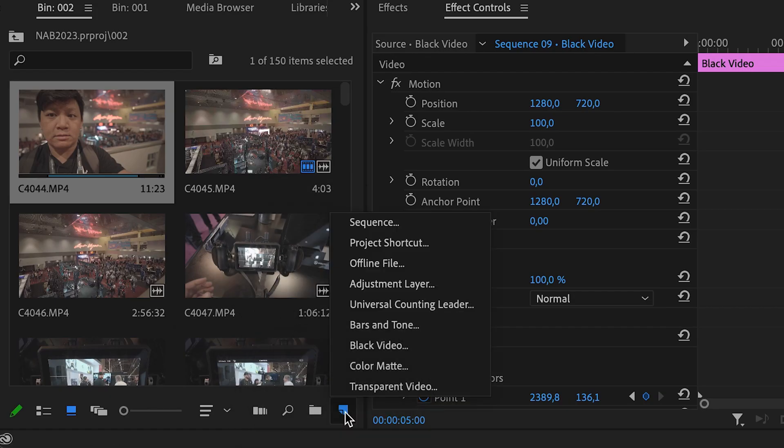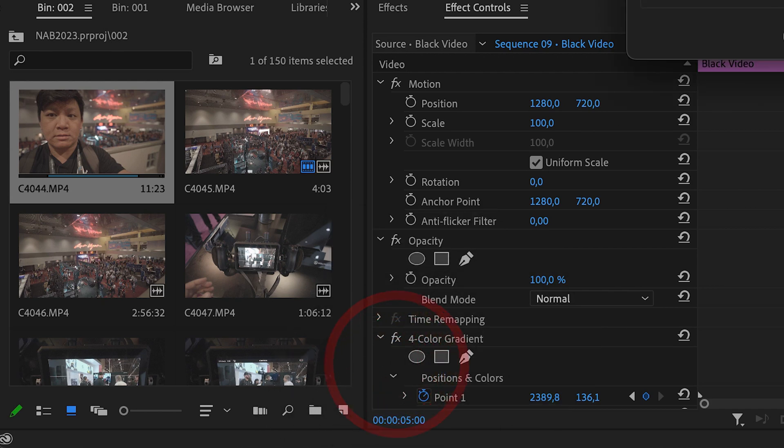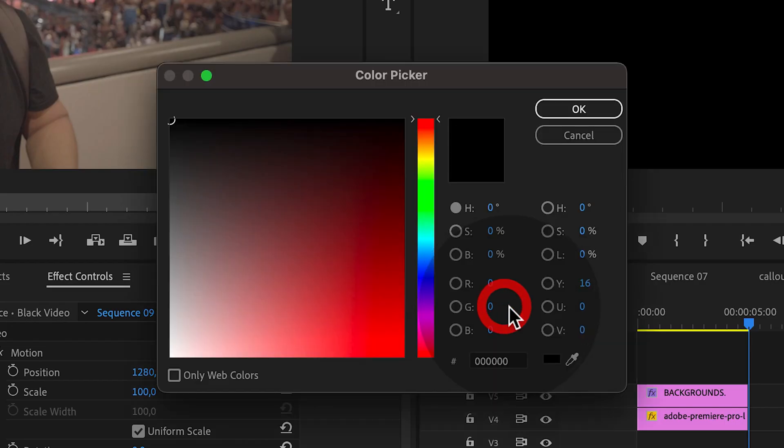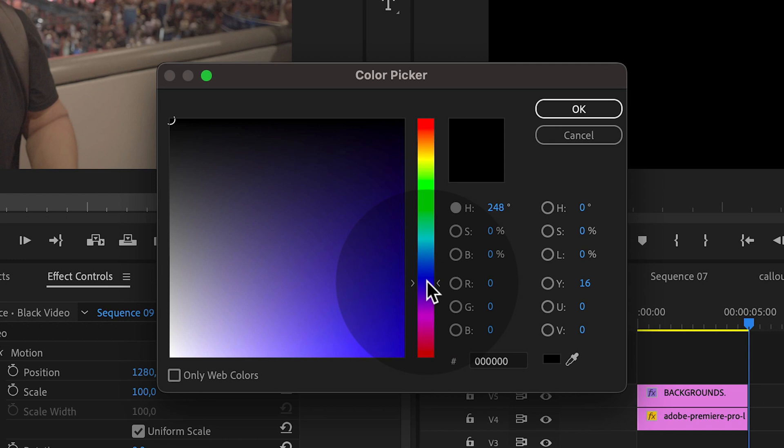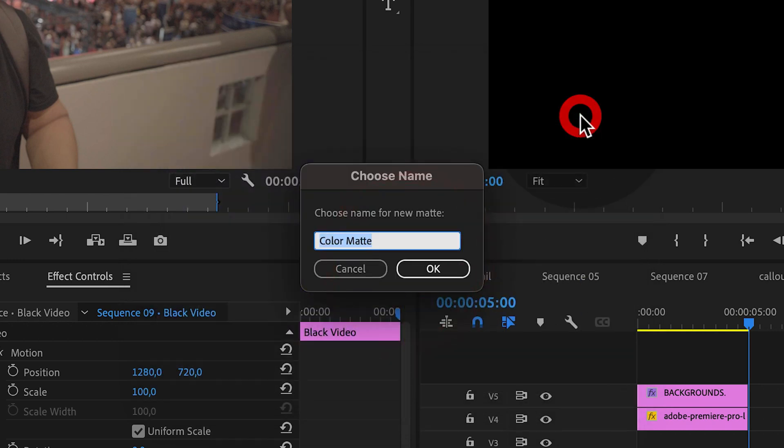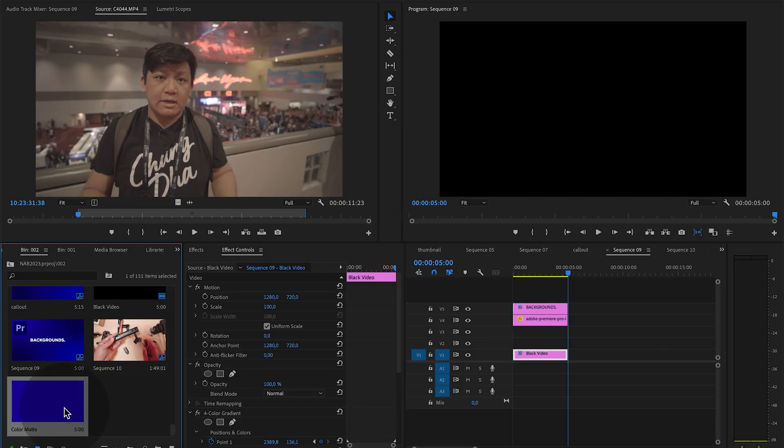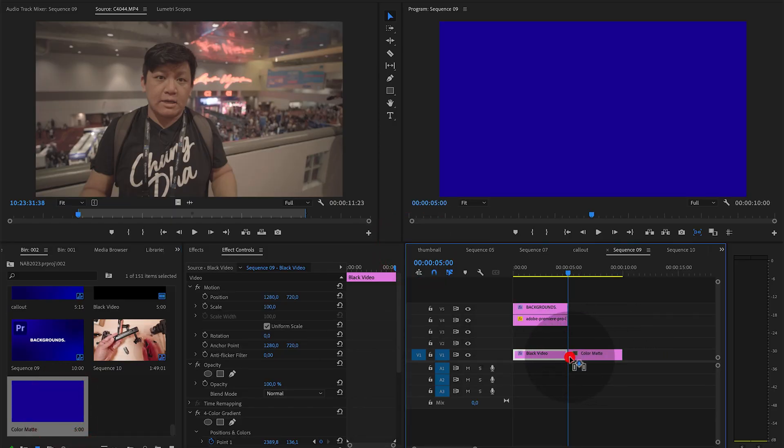So we're going to choose new item here and choose color mattes. Press OK. And here we can choose a color. Let's choose a nice dark blue as a background. Then press OK. So now we have a very simple background. We can just have a single plain color.